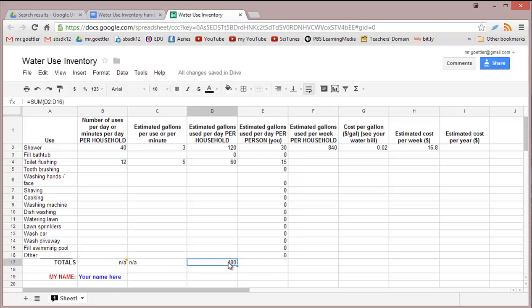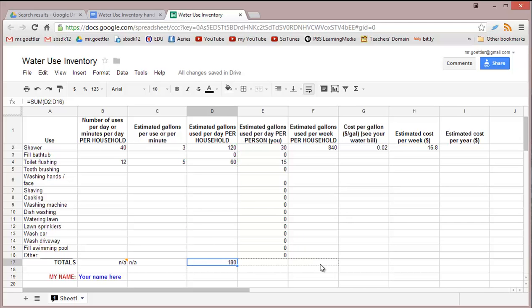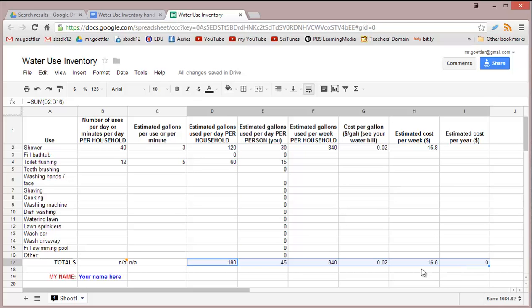Then we can take that equation and stretch or drag it all the way over. In the end, we'll have a number that is our total estimated cost per year for that water. We'll also get an estimated cost per week, and we'll be able to compare that to what your water bill says.